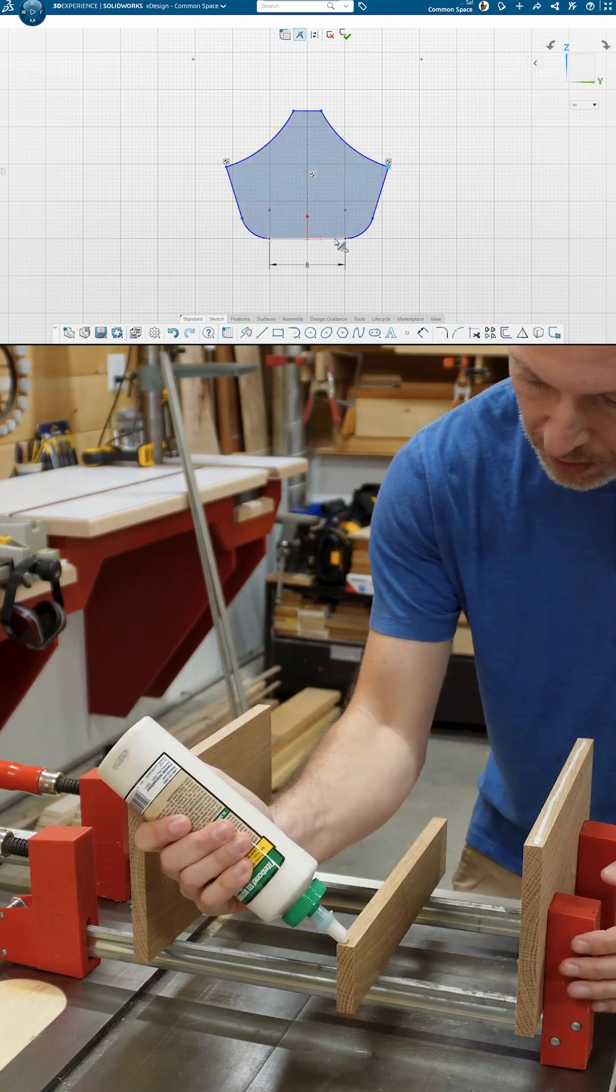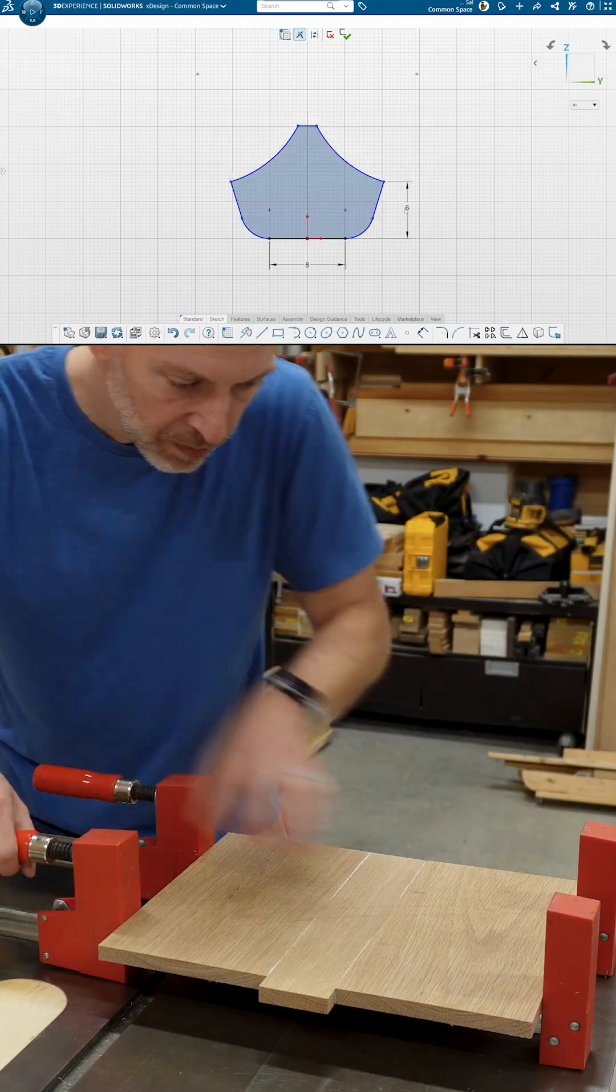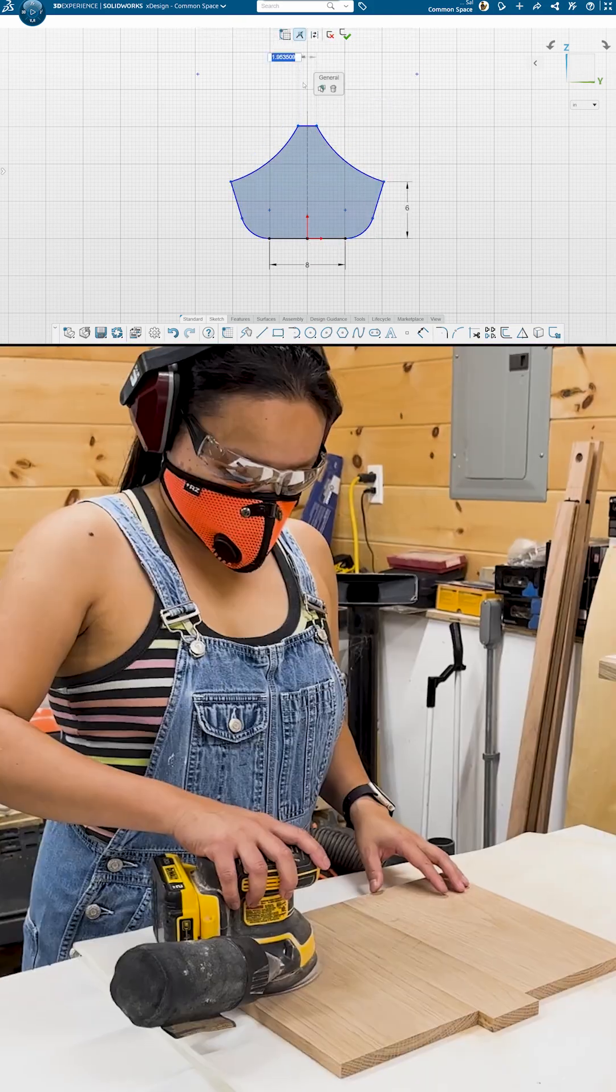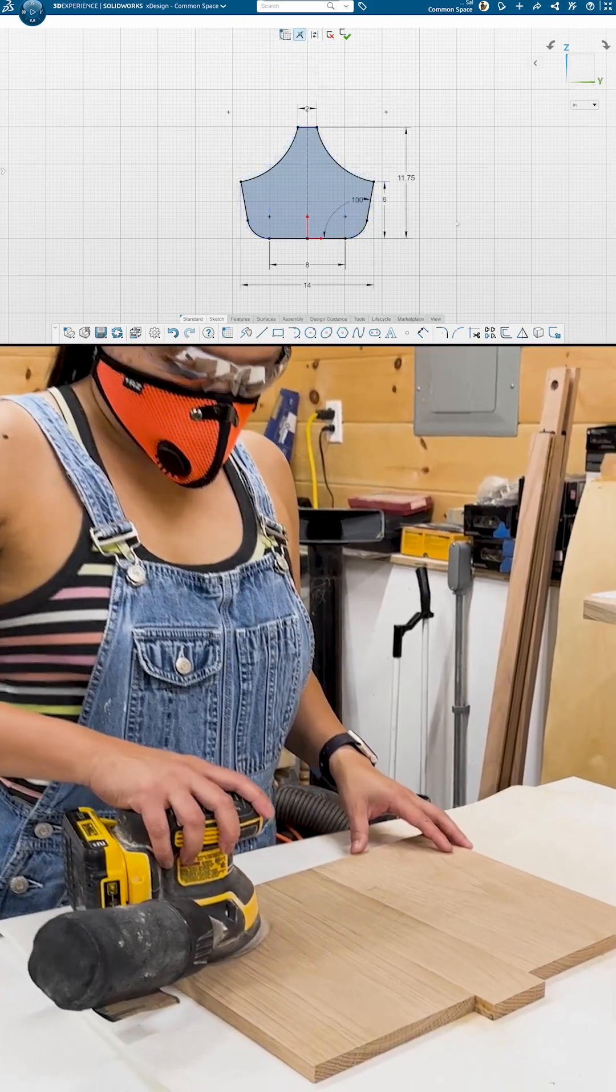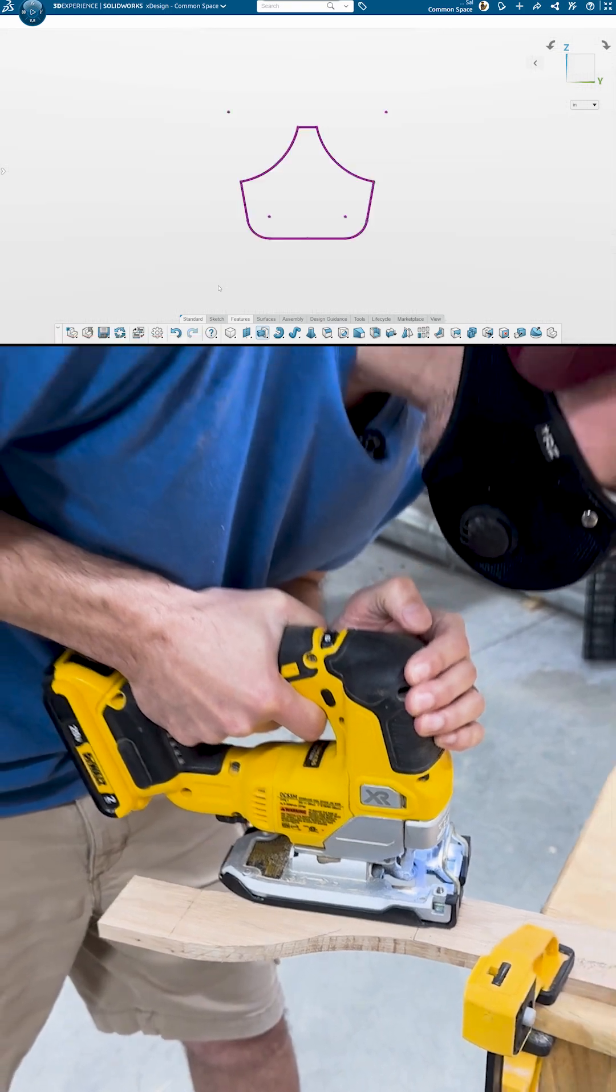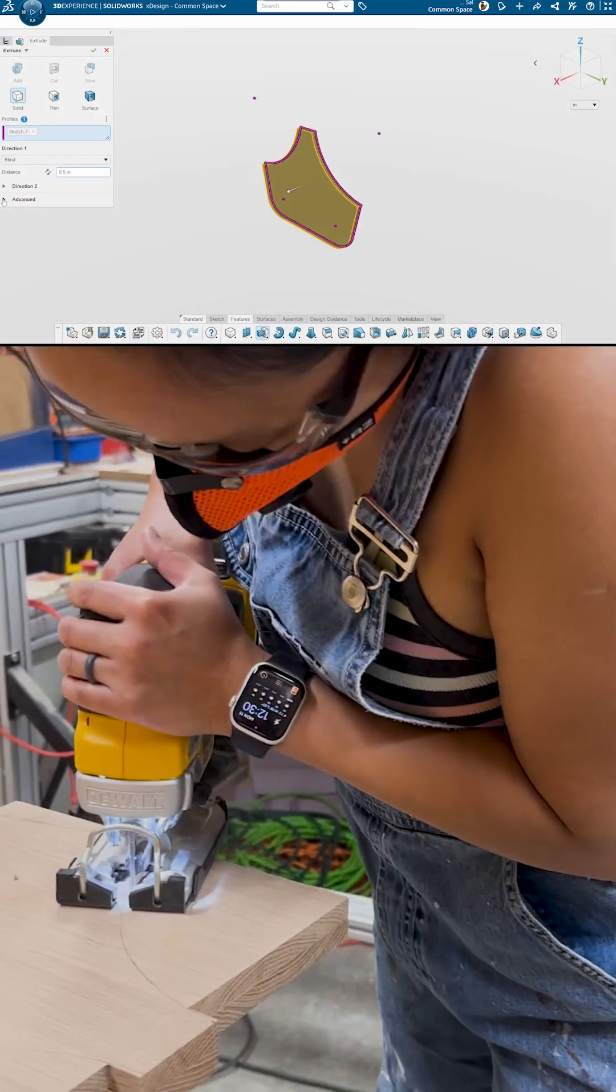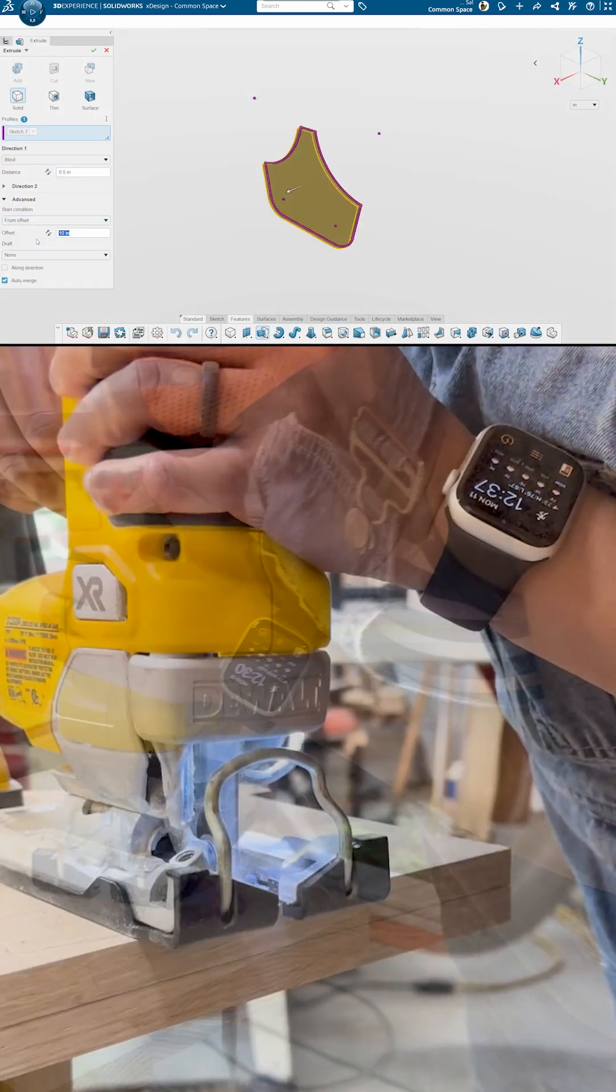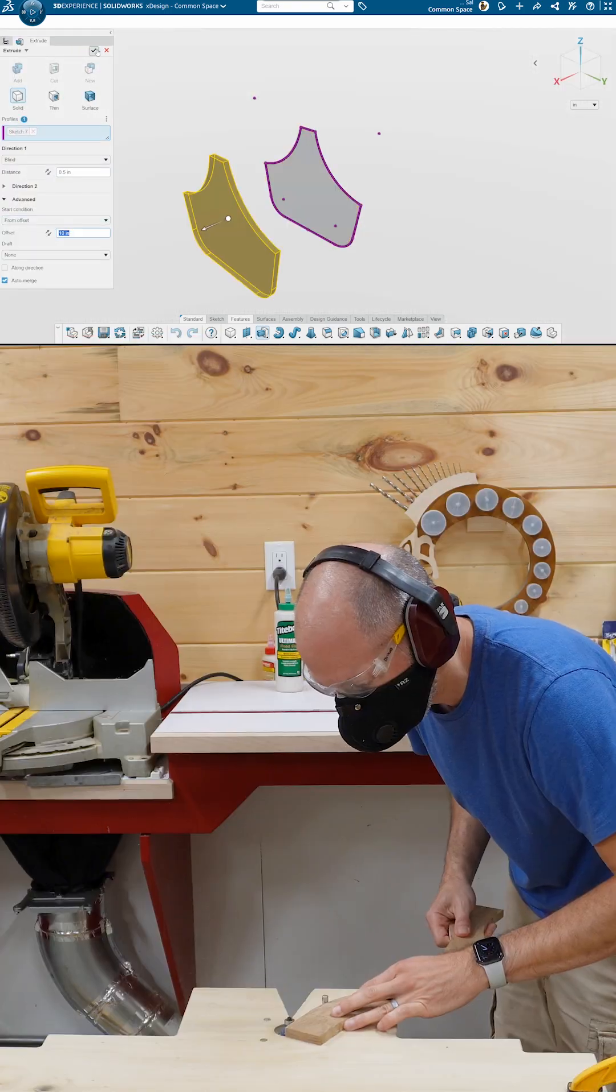Now you can certainly make a simple project like this without CAD, but I find that it's exactly simple projects like this that are perfect for honing your CAD skills, especially if you're just getting started.